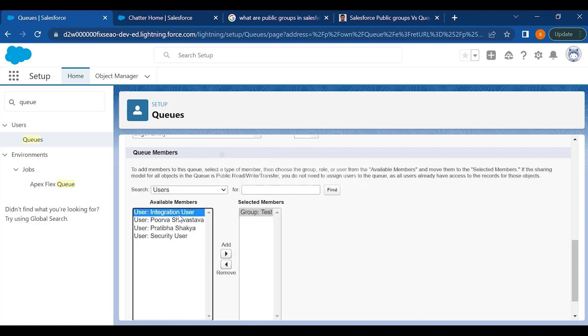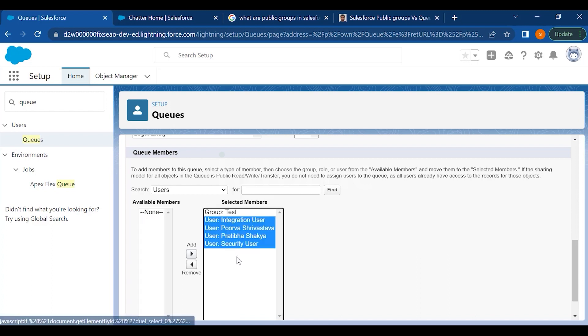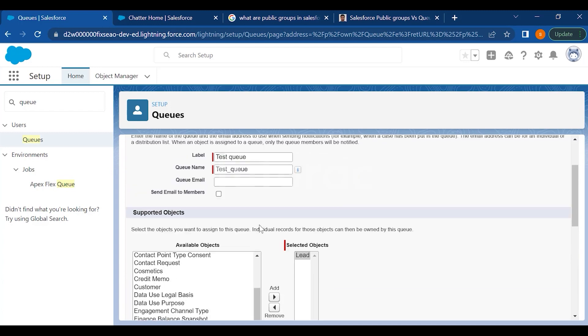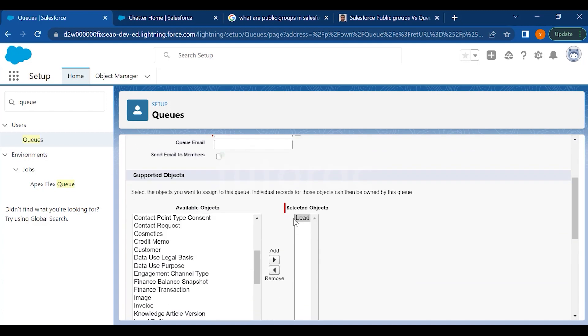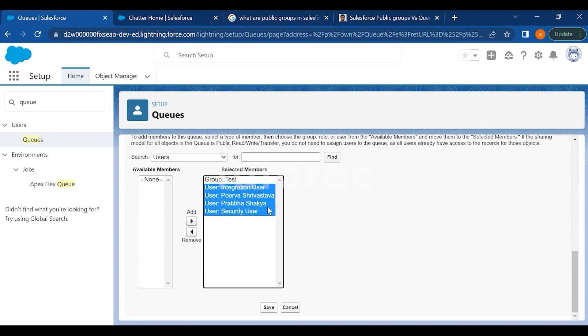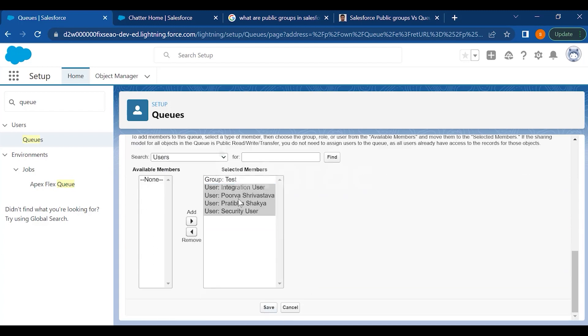Along with that, if you want to add some extra additional users, you have the option to do that as well. So that whoever you have added into this queue will have access to that particular lead. So let's say if we click save.